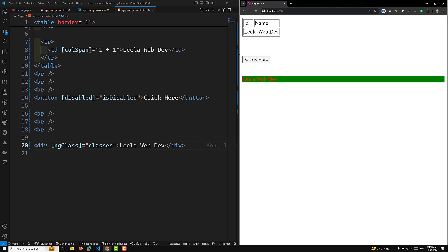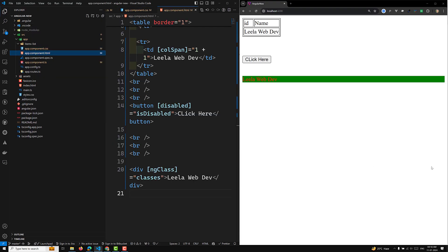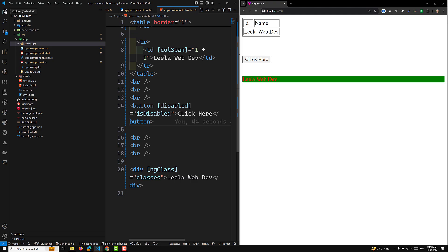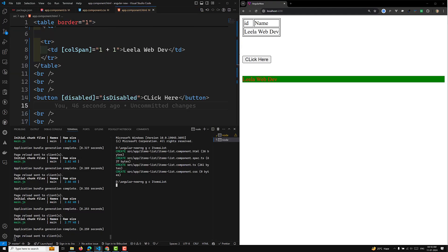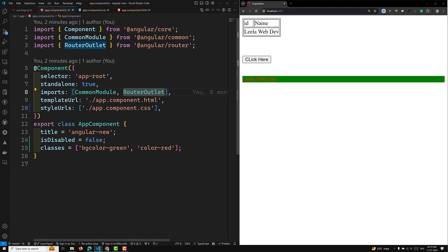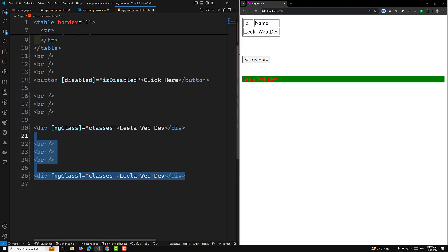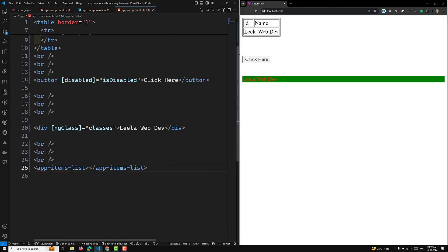We can also use property binding for a component. I am creating an items-list component. This is a standalone component. In the app component TypeScript file I import the ItemsListComponent, and in the HTML I use the selector app-items-list. The component is now reflecting on screen.